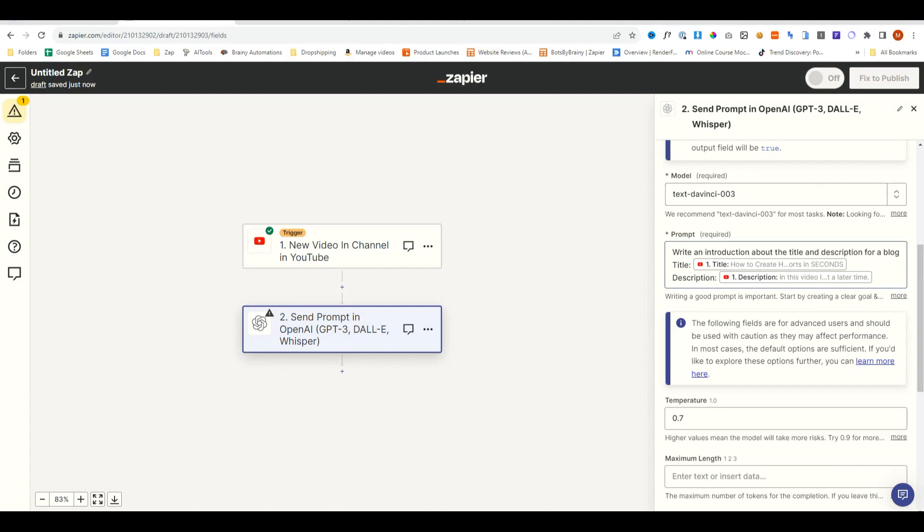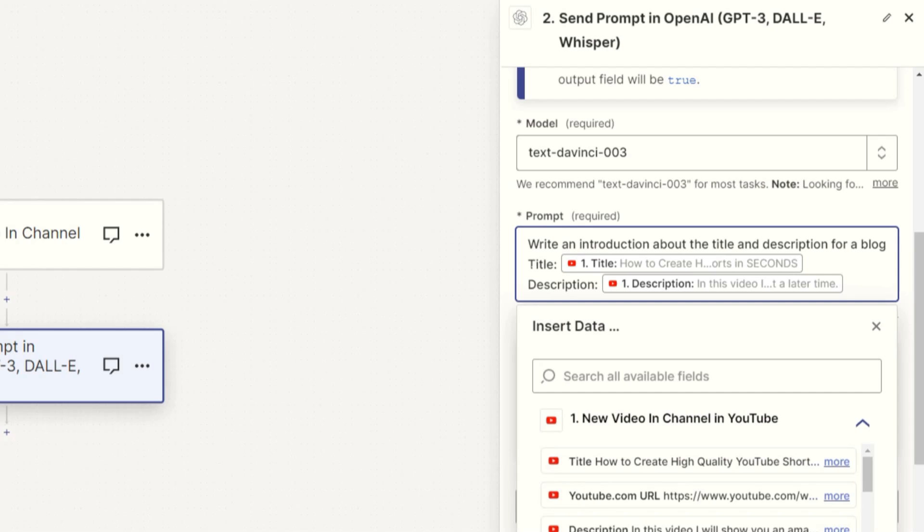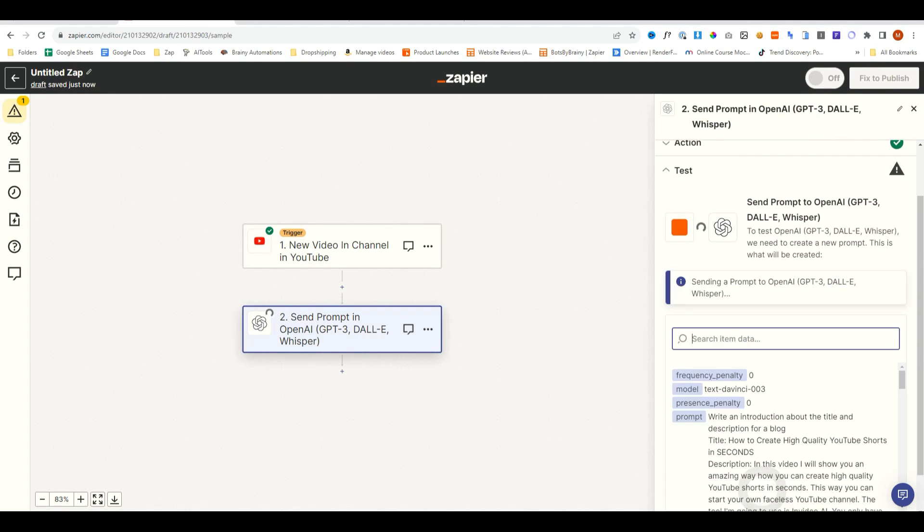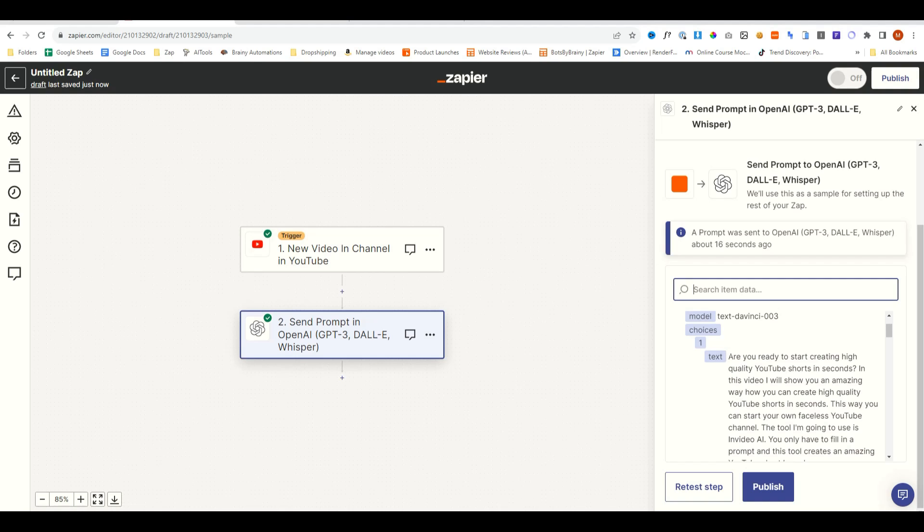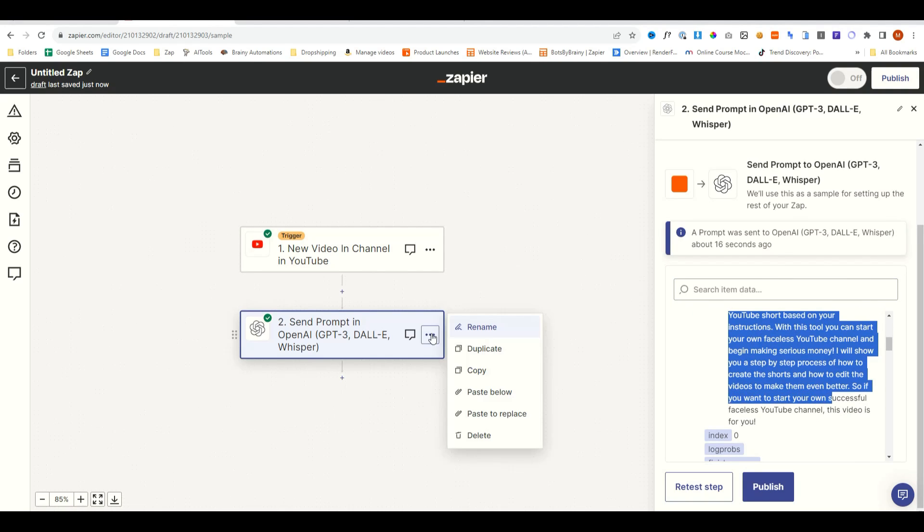In the prompt, we'll say, write an introduction about the title and description for a blog. And then we put in the YouTube title and description. Go down, continue, and test. And now that's generated an introduction for us.